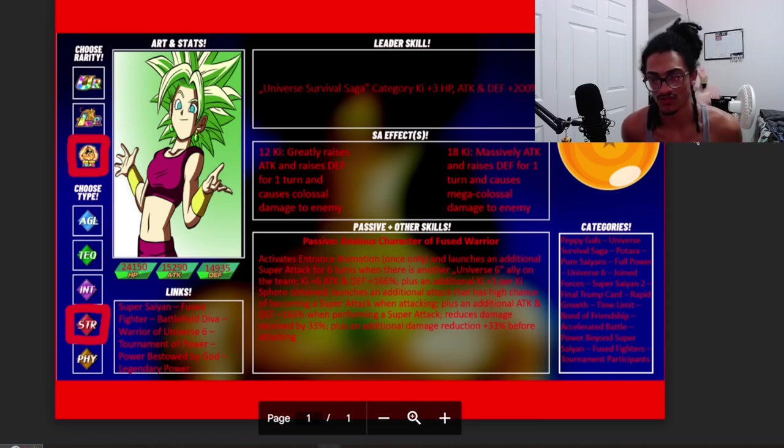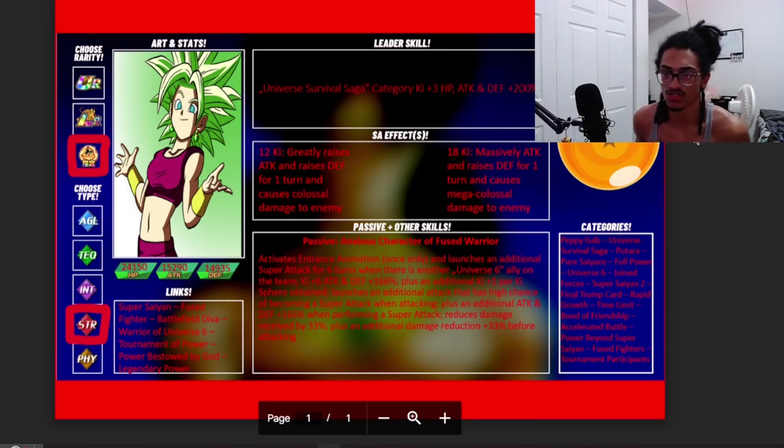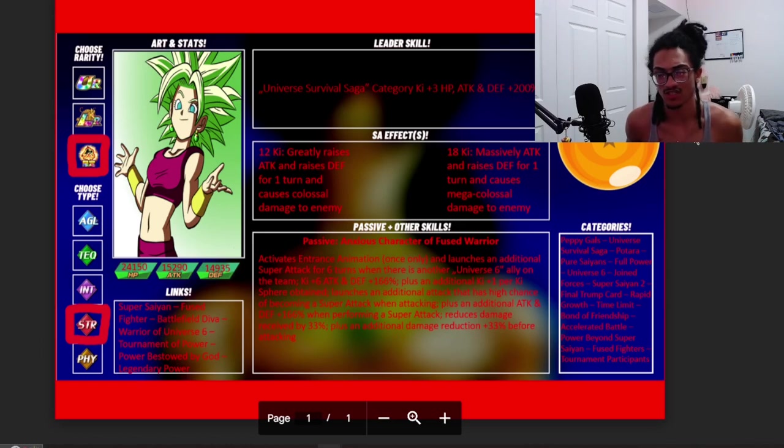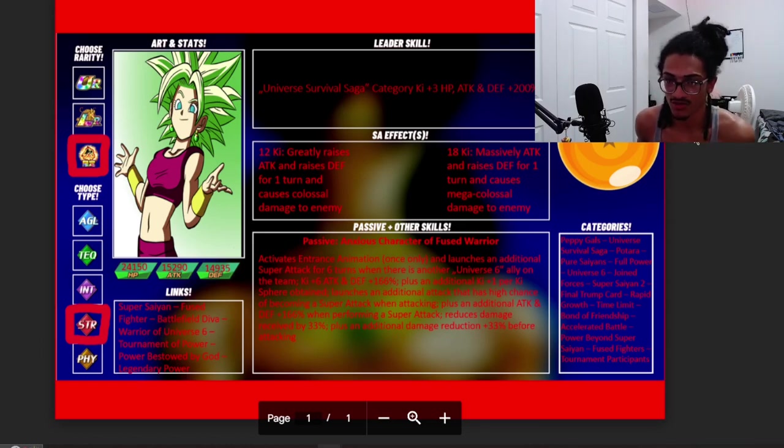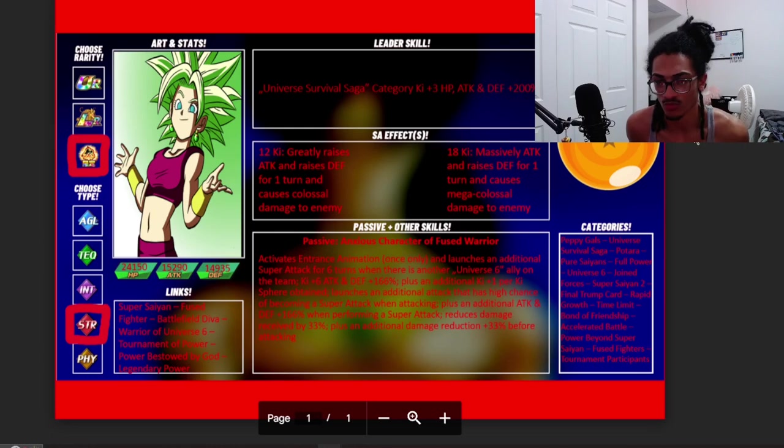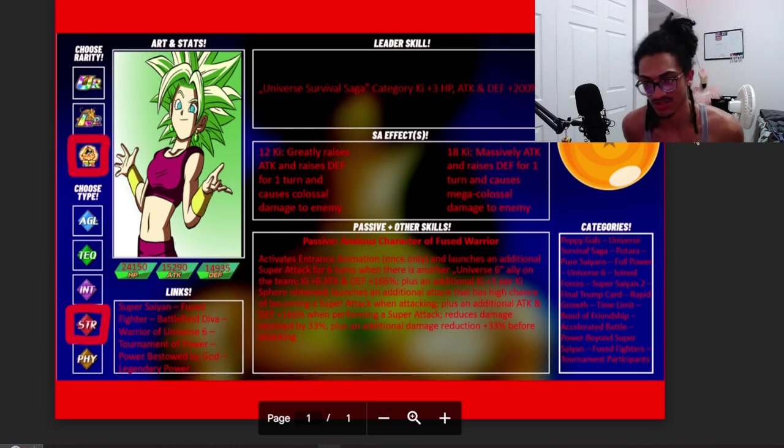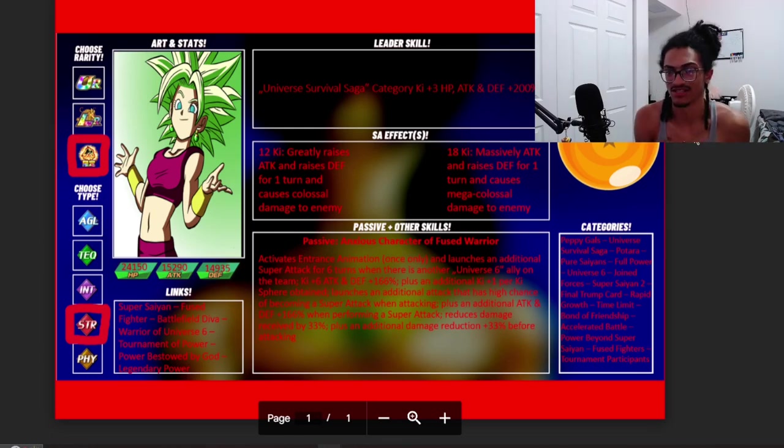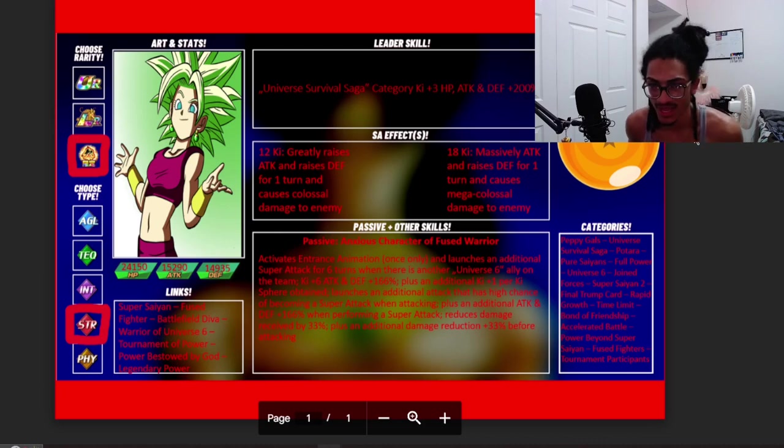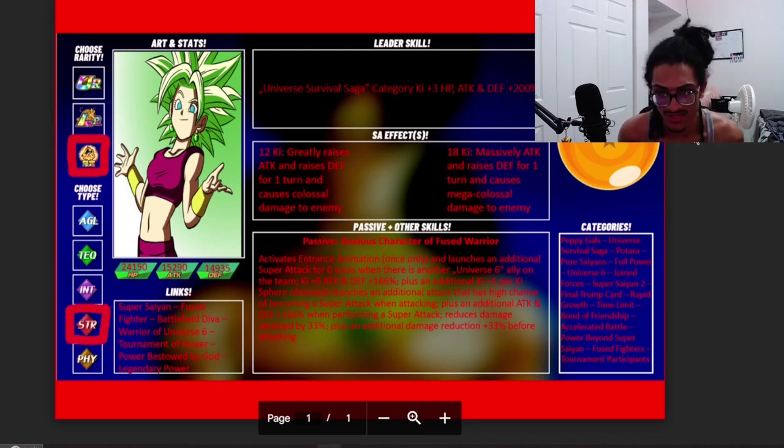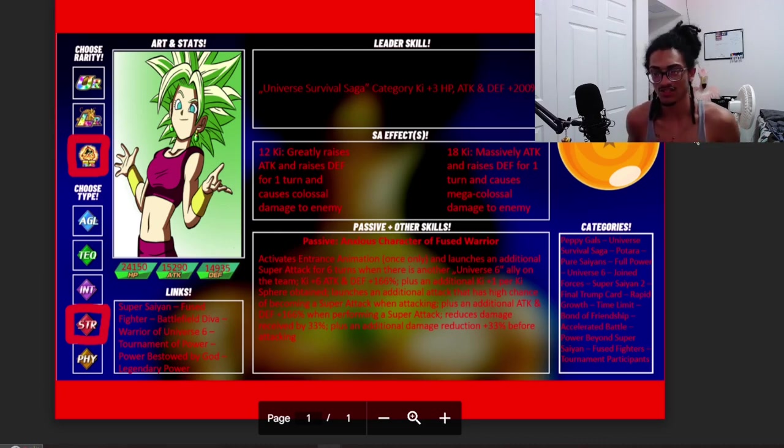She gets 6 Ki and 166% attack and defense at the start of turn and she gets 1 Ki per Ki so obtained. She also launches an additional attack that has a 50% chance to become a super attack when attacking, and she also gets additional 166% attack and defense when performing a super attack.